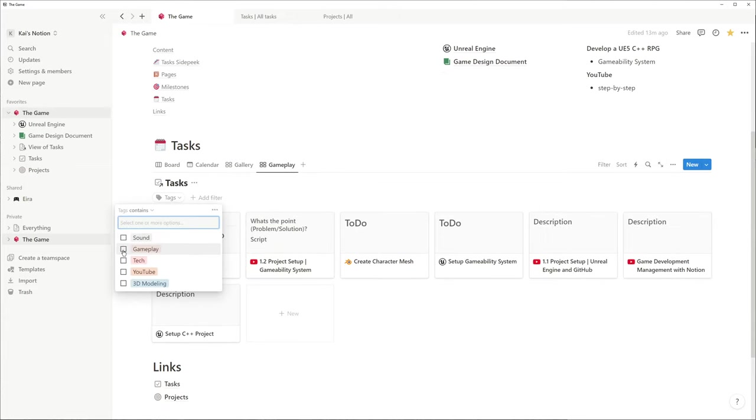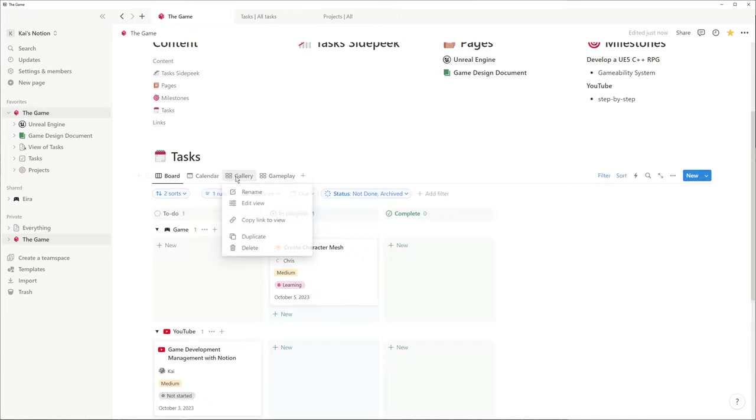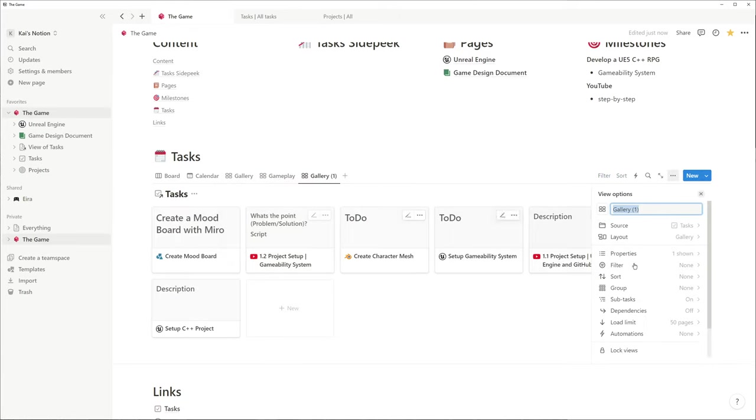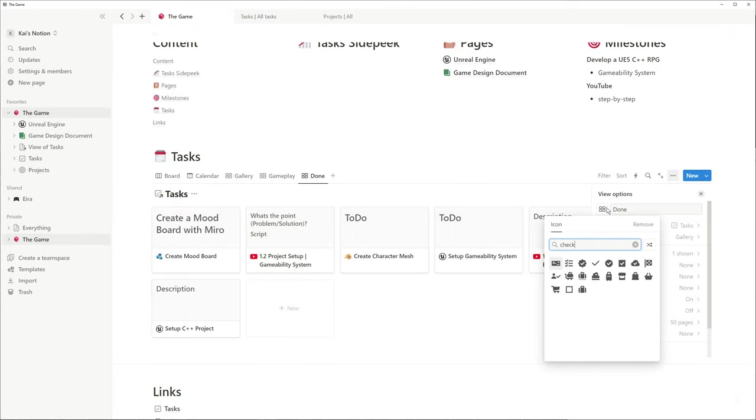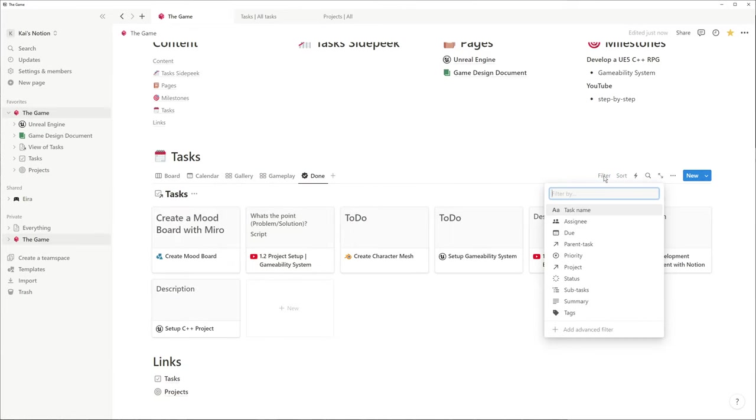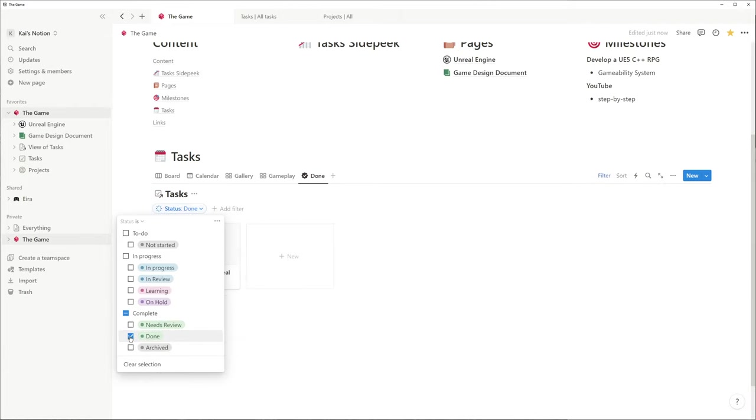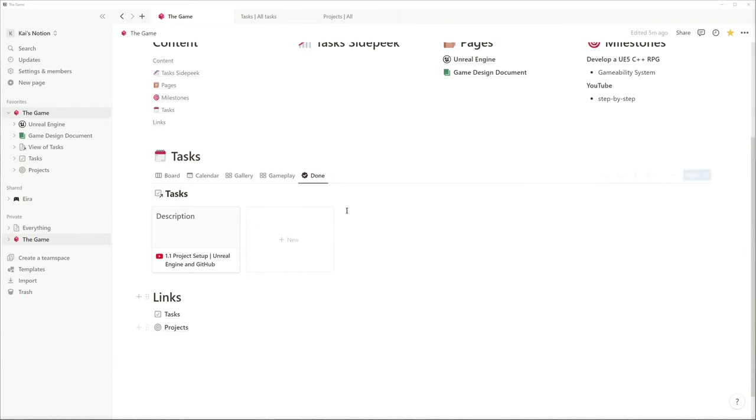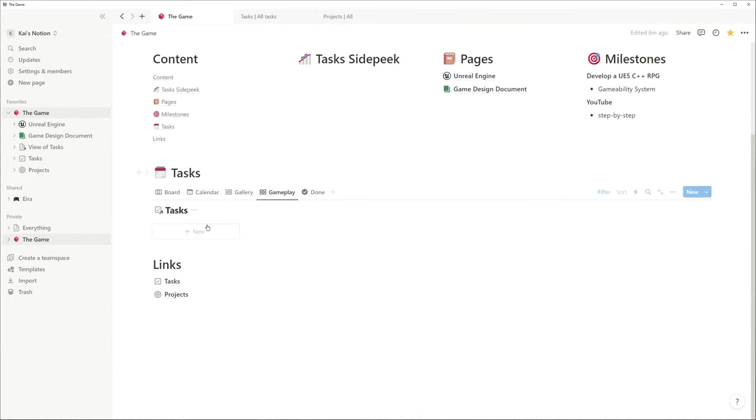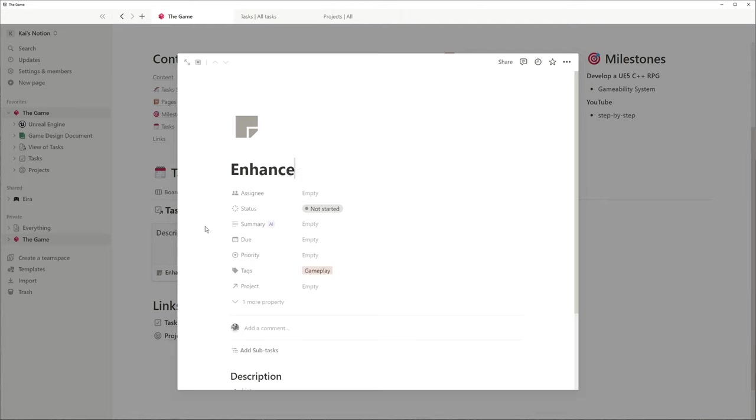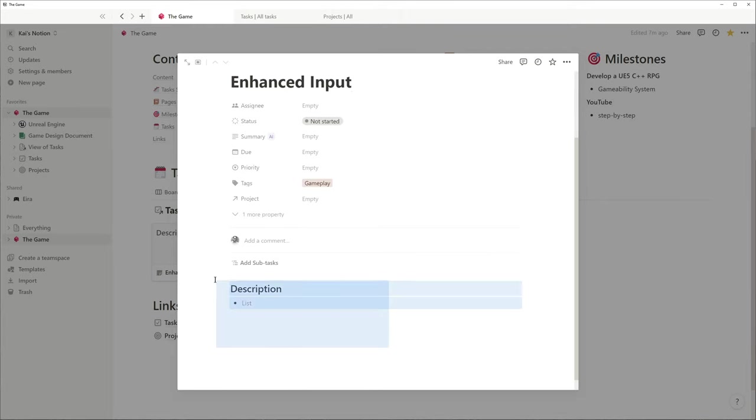And one for all finished tasks with a proper icon. You can add new tasks from any of those views and they're going to have the filter properties applied automatically like this gameplay tag.